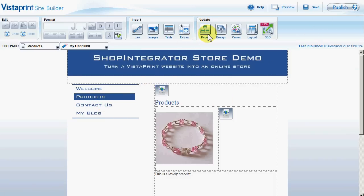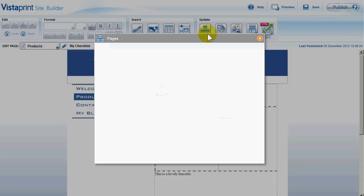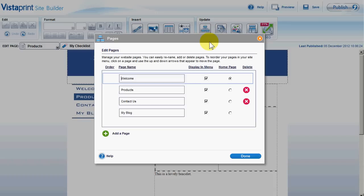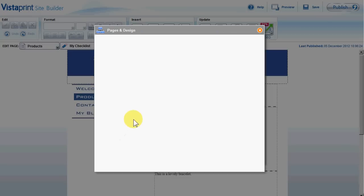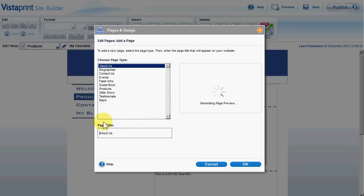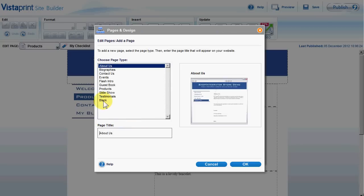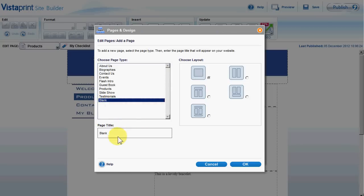What I'm going to do is create a blank page now to show you just how I created that and how I inserted my e-commerce buttons. So we're going to add a store page, make that a blank page, and call it 'store'.